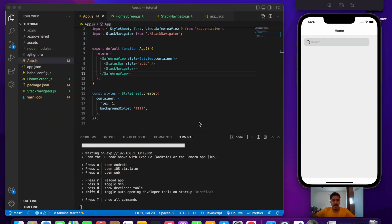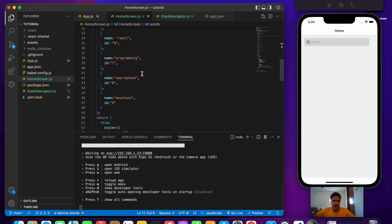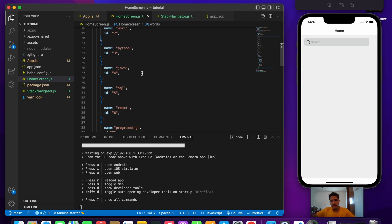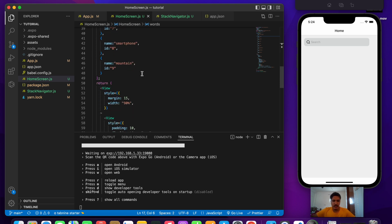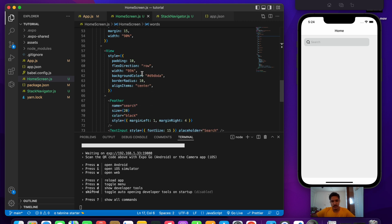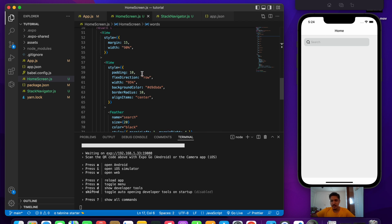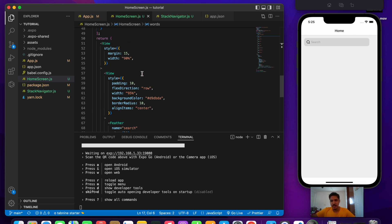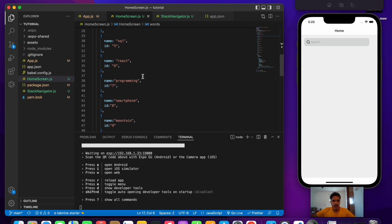Welcome to another video in React Native. In this video we'll be exploring how to build a search bar filter in React Native or React. We'll be building a basic search bar filter based on some data I created with single words. In the next video I'll be making a part two where we'll make an API call and display the results with a search bar.